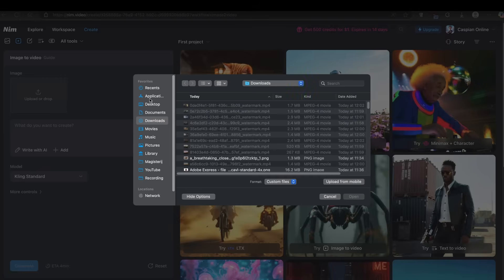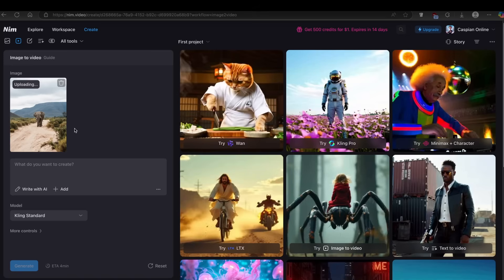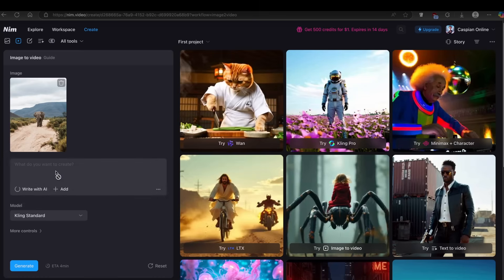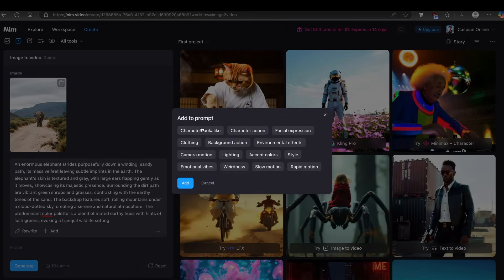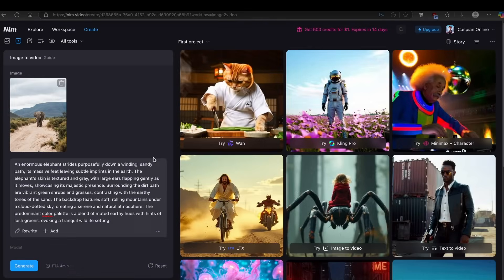Simply click on image to video, then click upload to upload your own image. Here I uploaded a photo of this elephant. Down below, you can put in your prompt. If you don't have any ideas, you can click Write with AI and wait for it to generate the prompt for you. Once done, you can see the prompt, and you can also click Add to include extras like lightning, accent colors, or styled rapid motion — but I'll leave it as is.